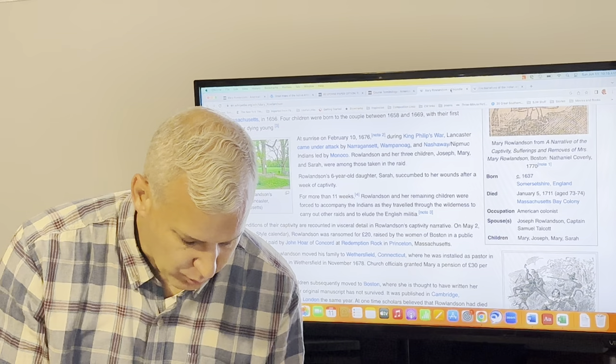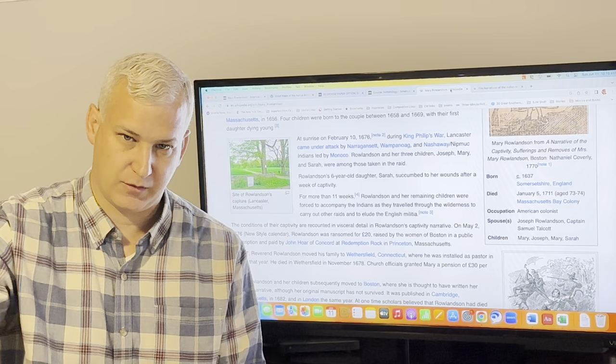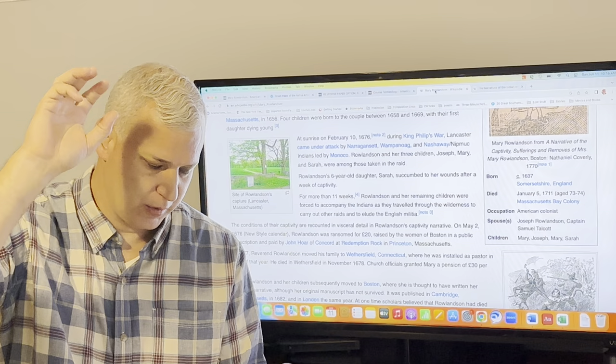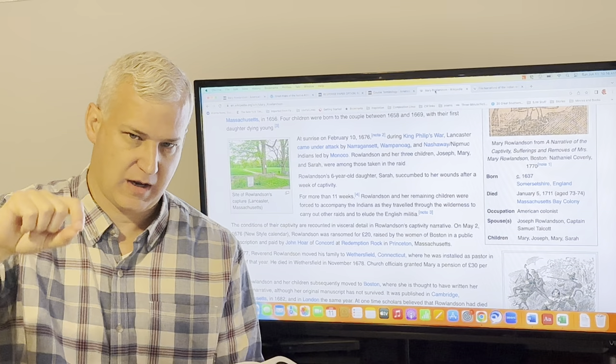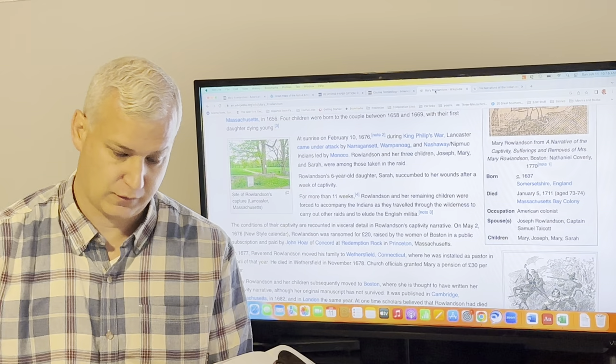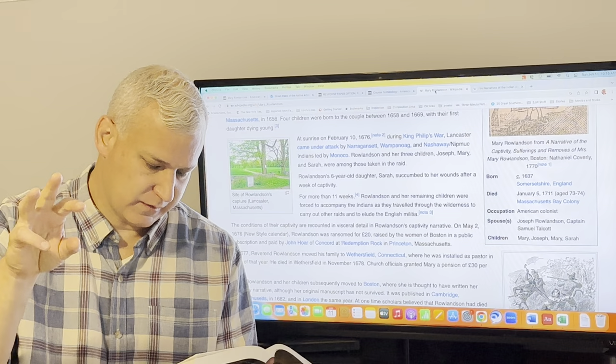You get to the second remove. But now, the next morning, I must turn my back upon the town, travel with them into the vast and desolate wilderness. Again, her sense that she is going away from civilization. Lancaster was on the frontier between civilization and the wilderness, despite the fact that it was settled by the Native Americans. There is the famous scene from the second remove where the Native Americans allow her to carry Sarah on a horse. But then they go down this really steep hill, and it's so steep that she and Sarah fall off of the horse, which is clearly not helpful to Mary Rowlandson, who still has this wound in her side.